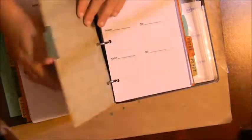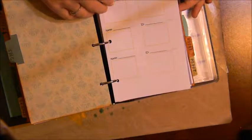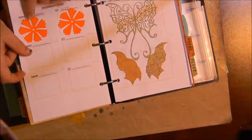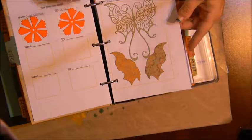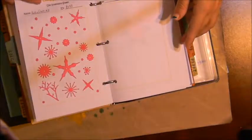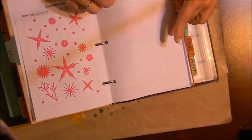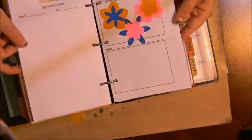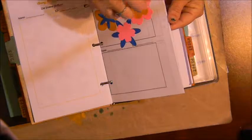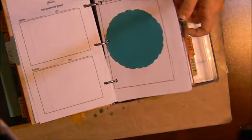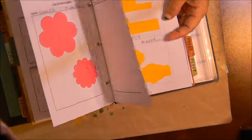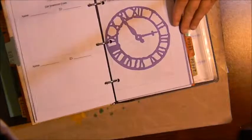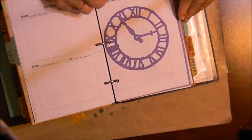Next I have my dies and so I created these inventory sheets as well and I put the manufacturer at the top, so this is Cheery Lynn dies. I have the dies back here, same thing here these are larger. Here's Tim Holtz.